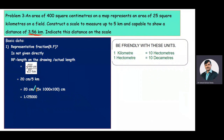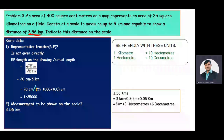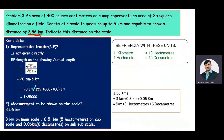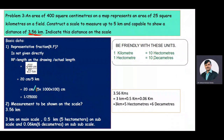The measurement to be shown on the scale is 3.56 kilometers. We will show this as: 3 kilometers on the main scale, 5 hectometers on the subscale, and 6 decameters on the sub-subscale. As you know, 1 kilometer equals 10 hectometers and 1 hectometer equals 10 decameters.